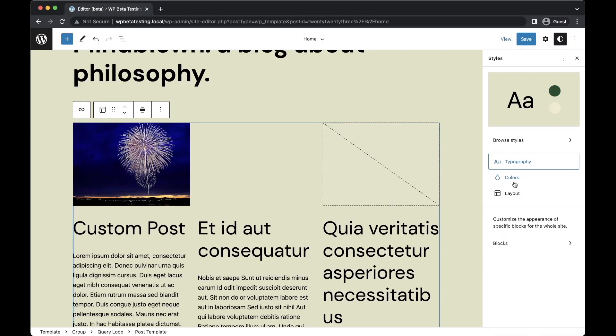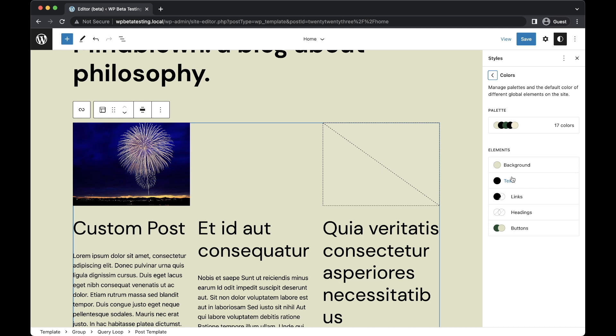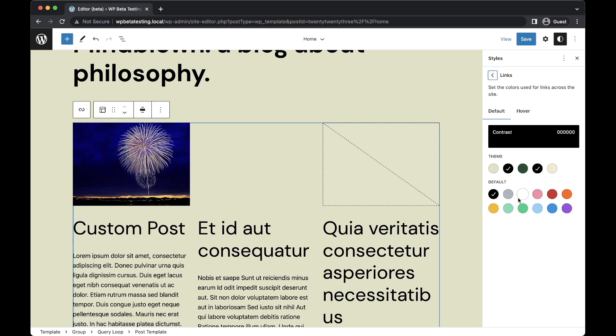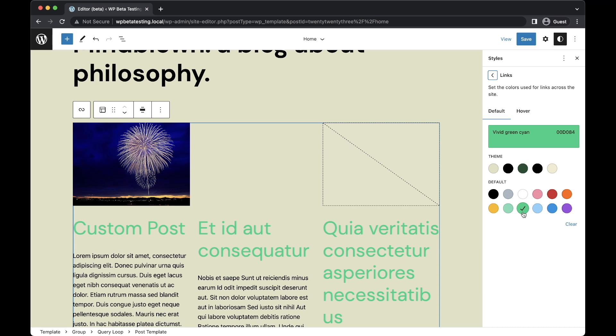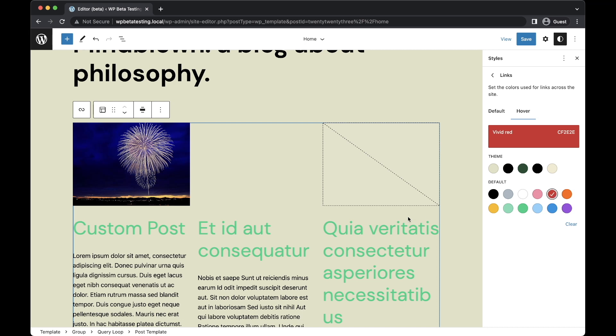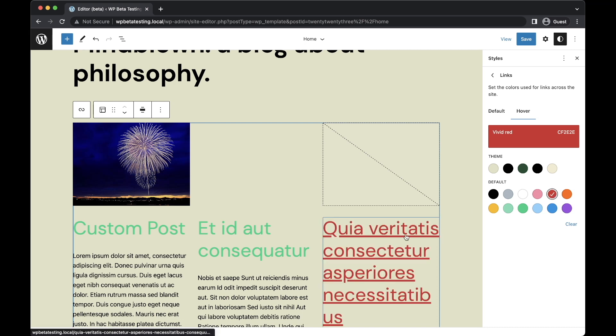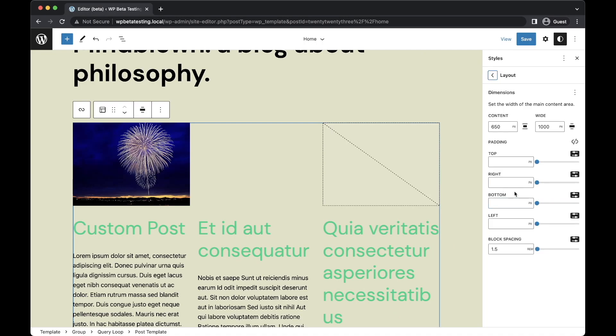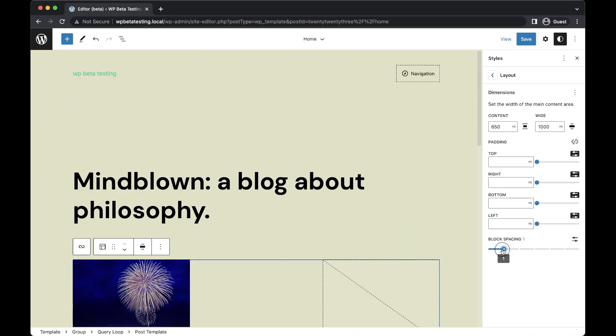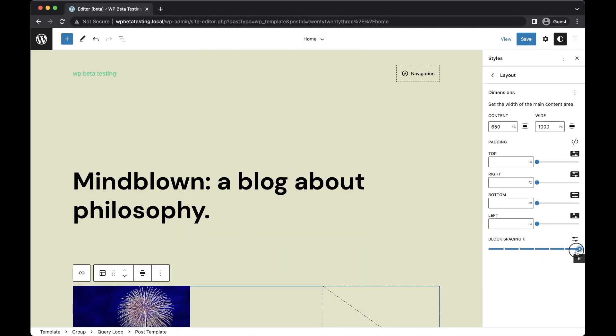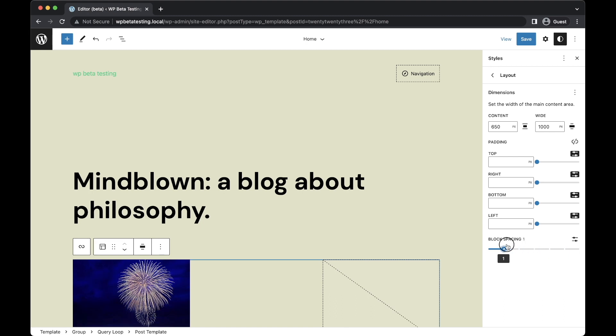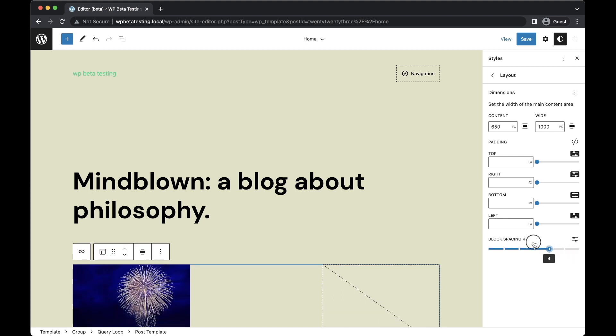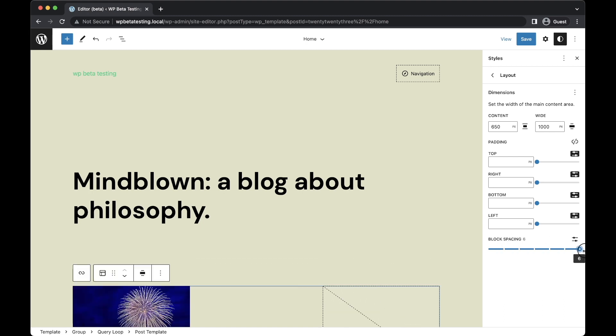The link element control now allows users to set color used when a link is hovered, providing extra control over styling without having to resort to CSS. This feature is intentionally limited in scope, but may be rolled out to other elements in future WordPress releases. Lastly, root block spacing support has been added, affording easy control over this important inter-block spacing value.